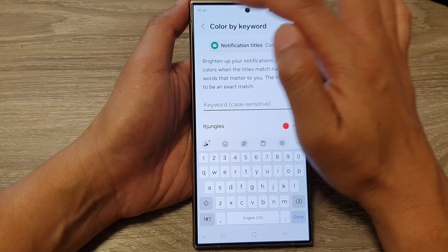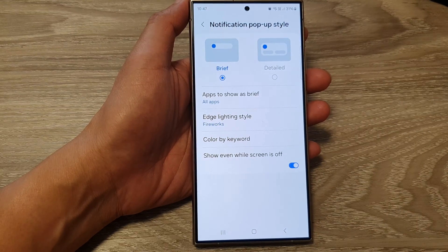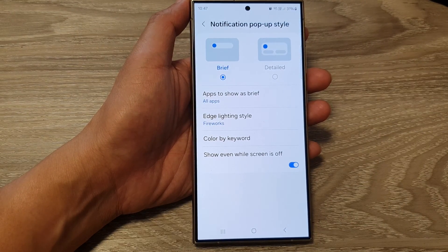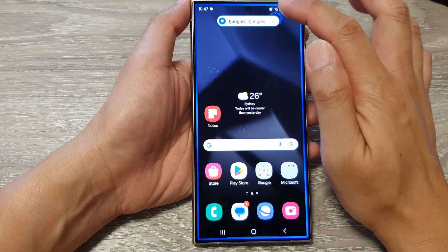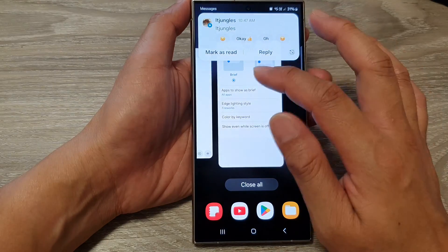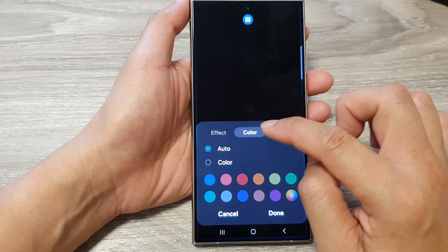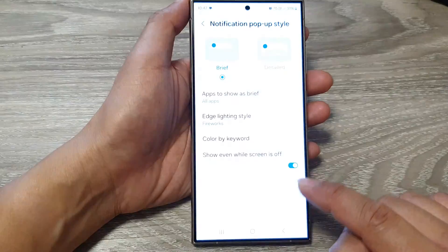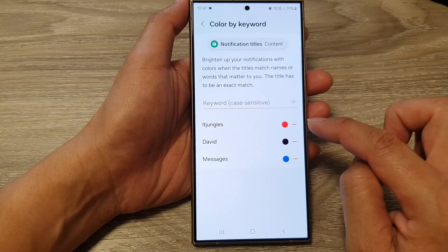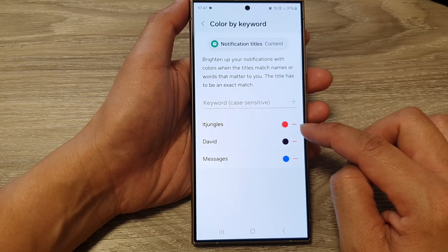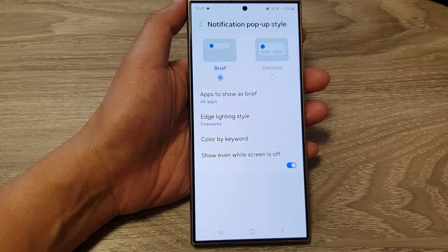So I'm going to tap on the back key to make sure it saves the changes, and I'm going to put in the same keyword again. I'll copy this and send it to myself. It still comes up as a green color, so I'm going to check my edge lighting style. It's got Firework, color is Auto. I'll tap on Done, go back in, and look up Color by Keyword. We've got ITJingles set to red, so I'm just going to remove that message and try again.